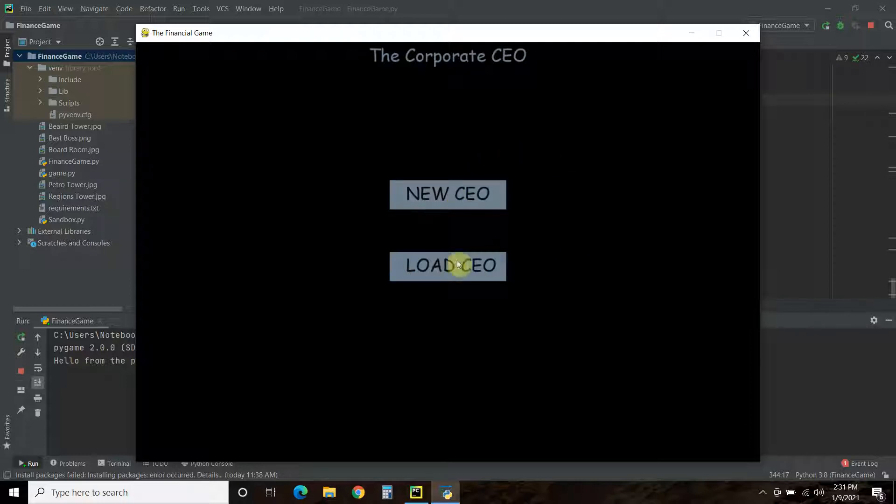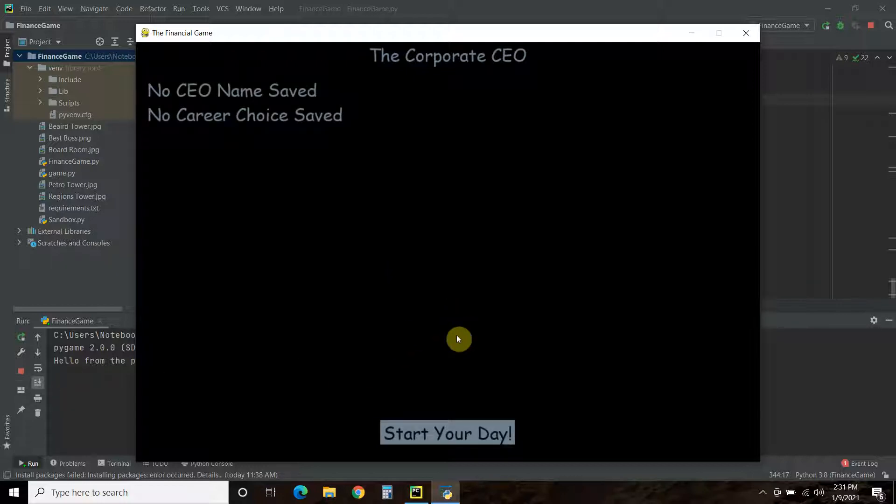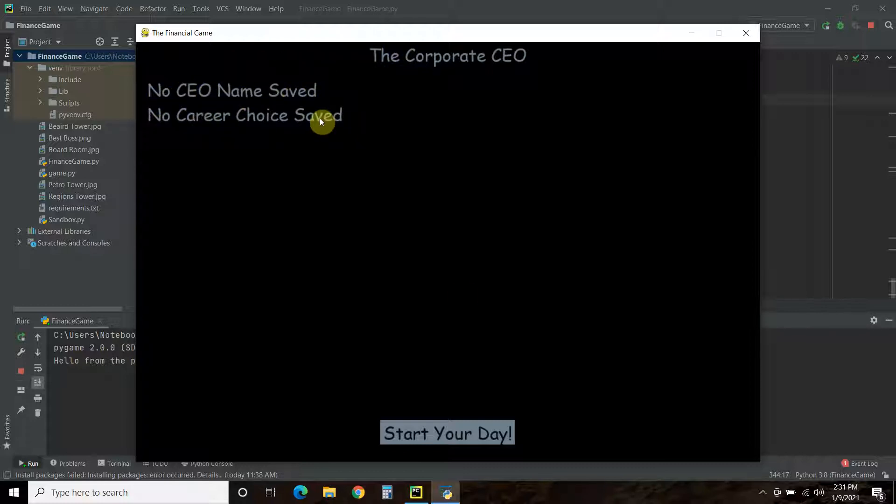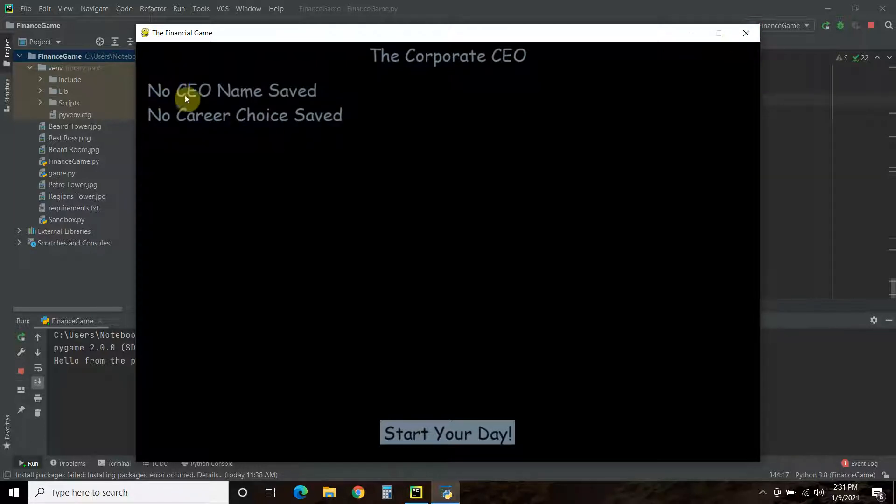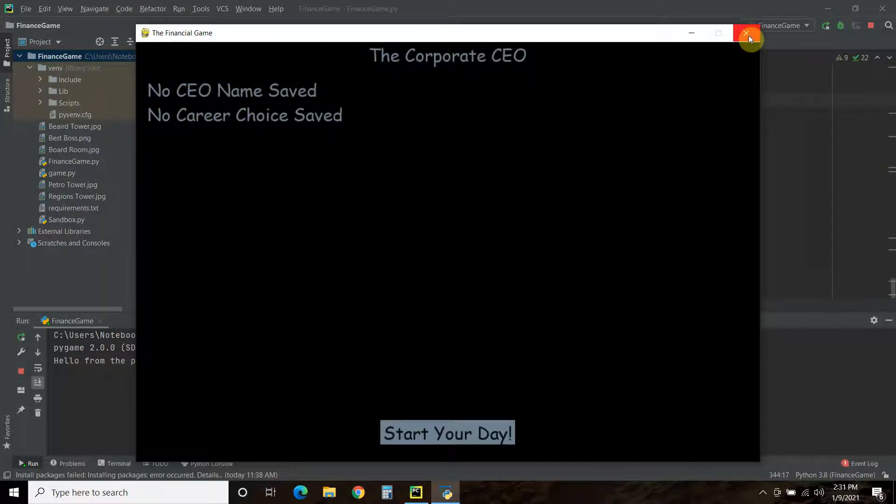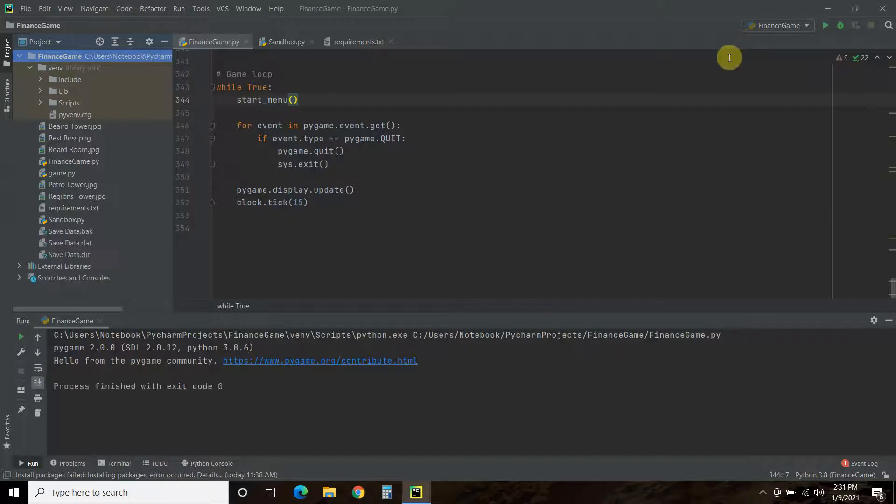And before, the load CEO button just printed to the console. But now, if we go to load CEO, it takes us to a new page where it says there's no CEO name saved and there's no career choice saved. But, we do have an interactive button here that doesn't do anything. So, as you can see, there's no CEO name and there's no career choice saved.